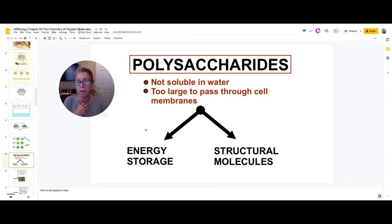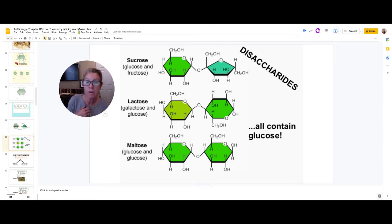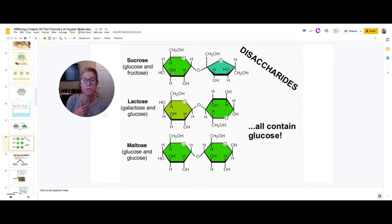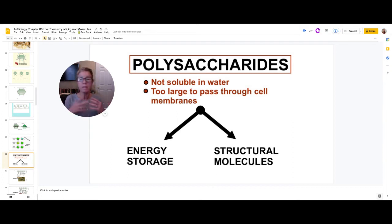Let me look at a couple of other disaccharides: sucrose is like table sugar, lactose, and maltose. What do they all have in common? They all contain a glucose molecule paired with either another glucose, galactose, or fructose to form these three common disaccharides. Polysaccharides — your complex carbohydrates — don't dissolve well in water and are so large they cannot pass through a cell membrane.